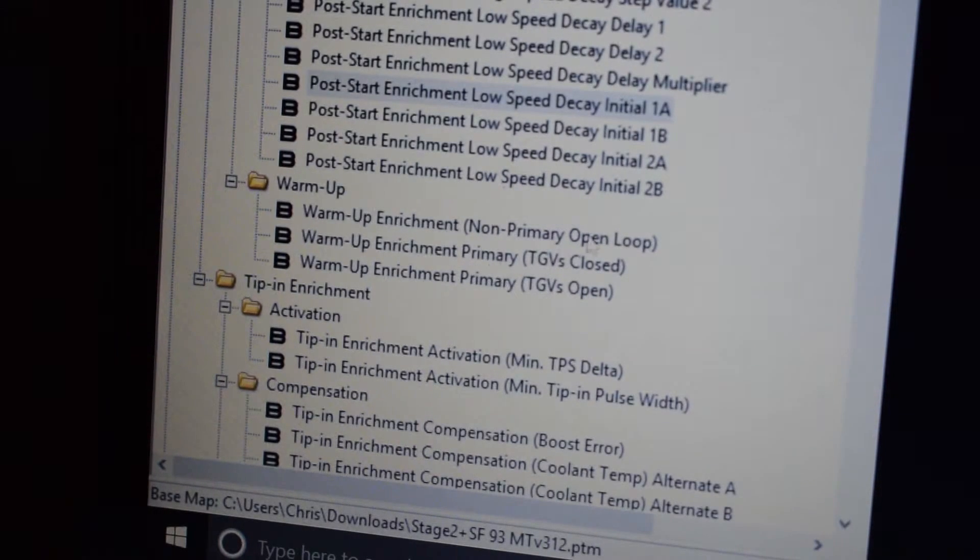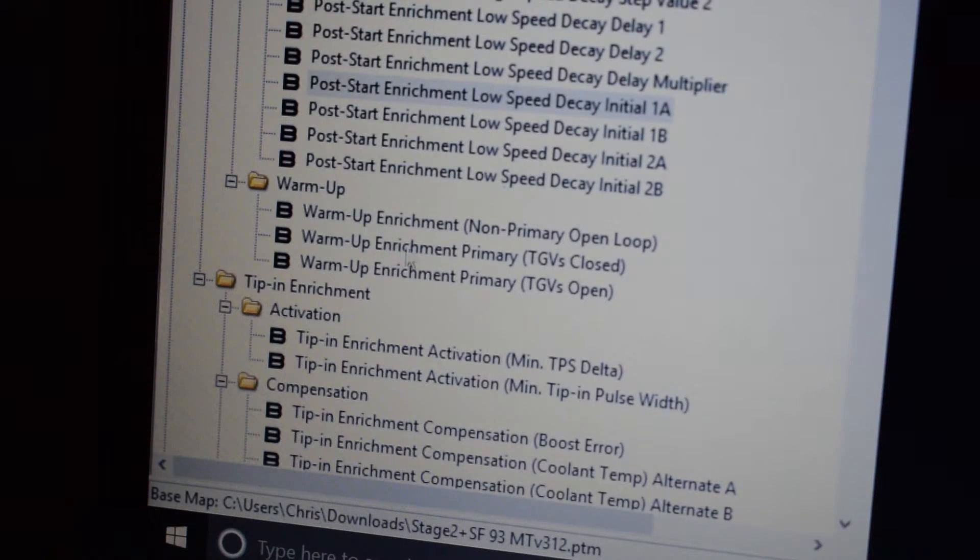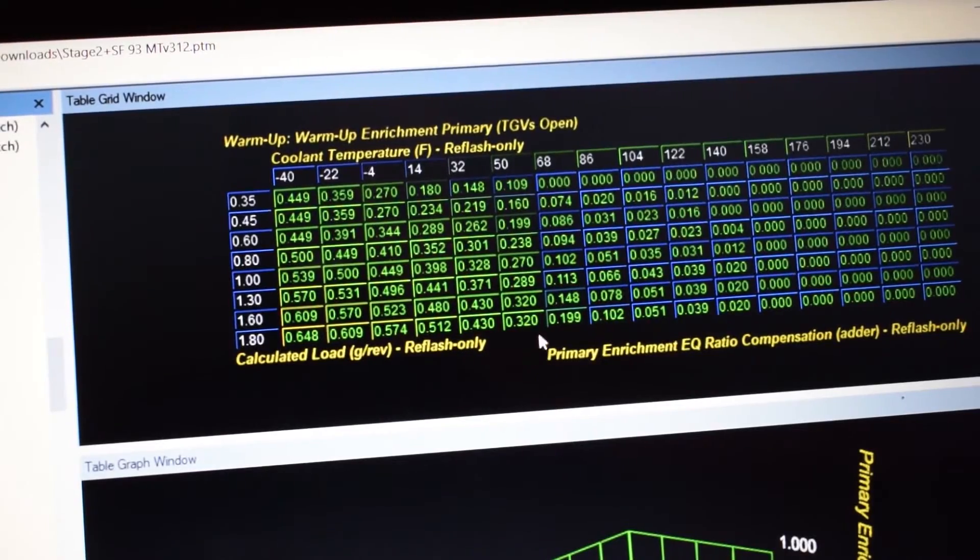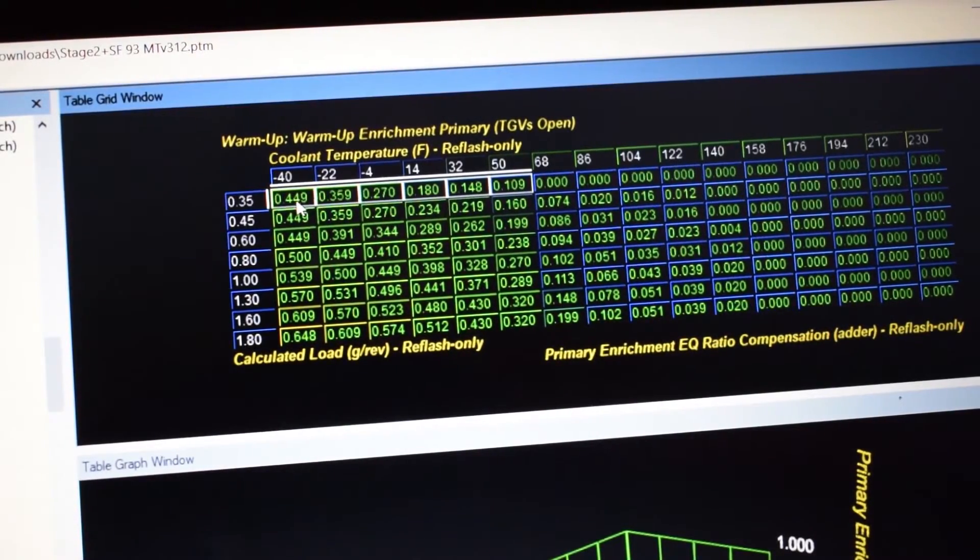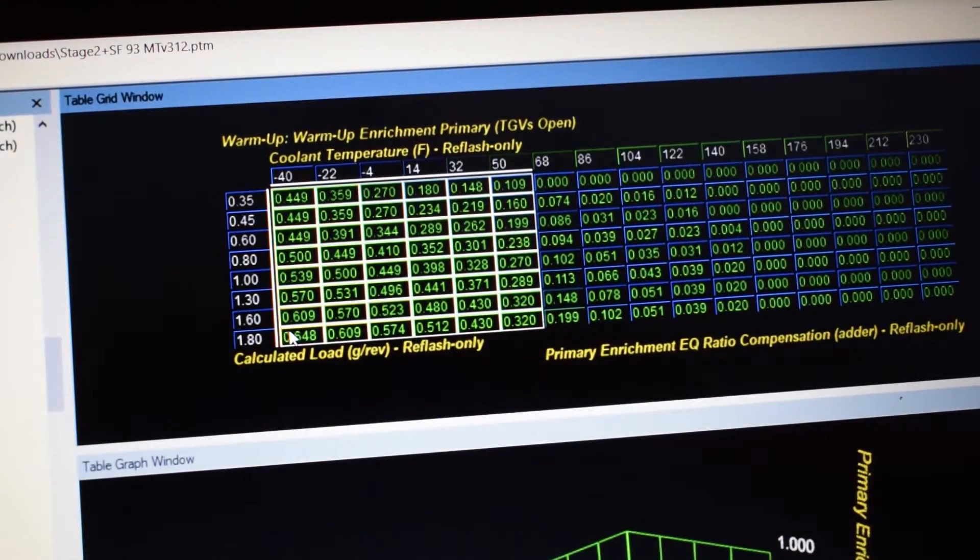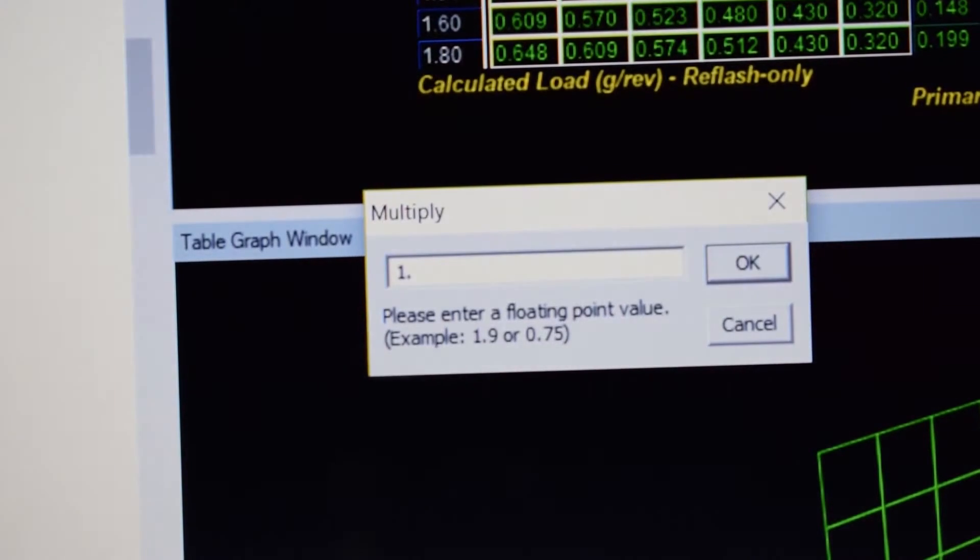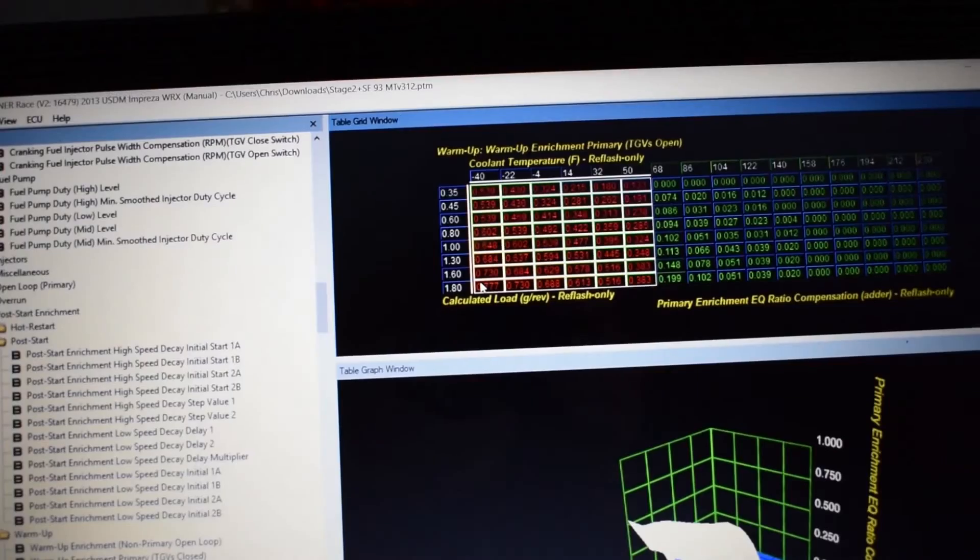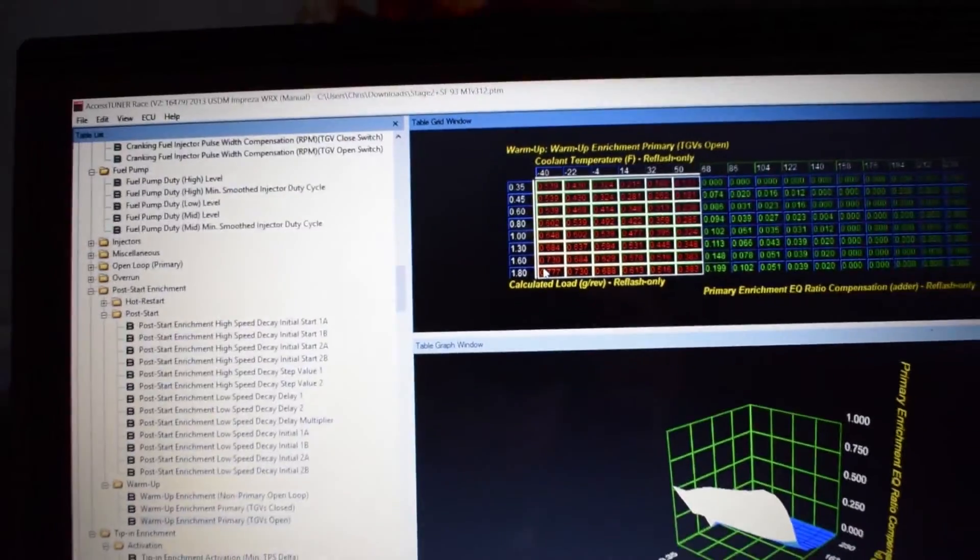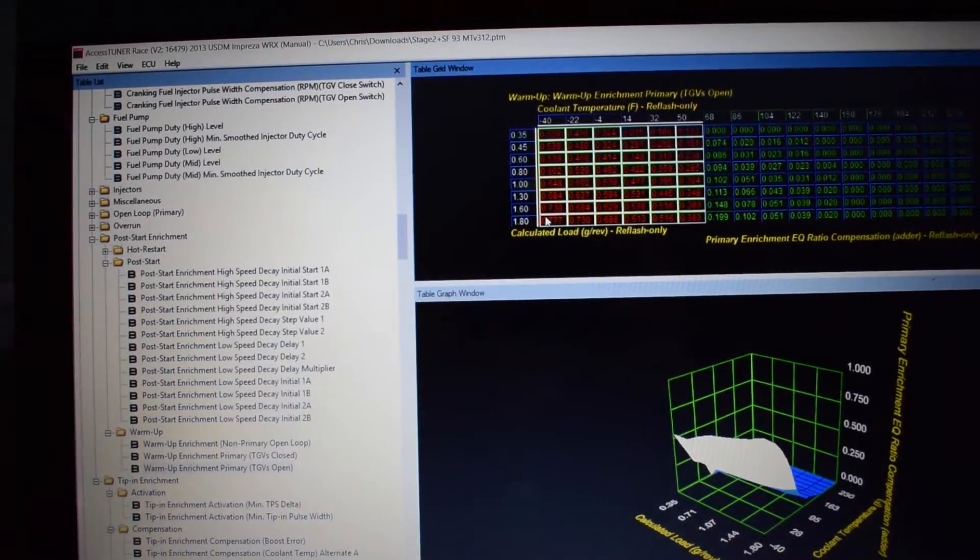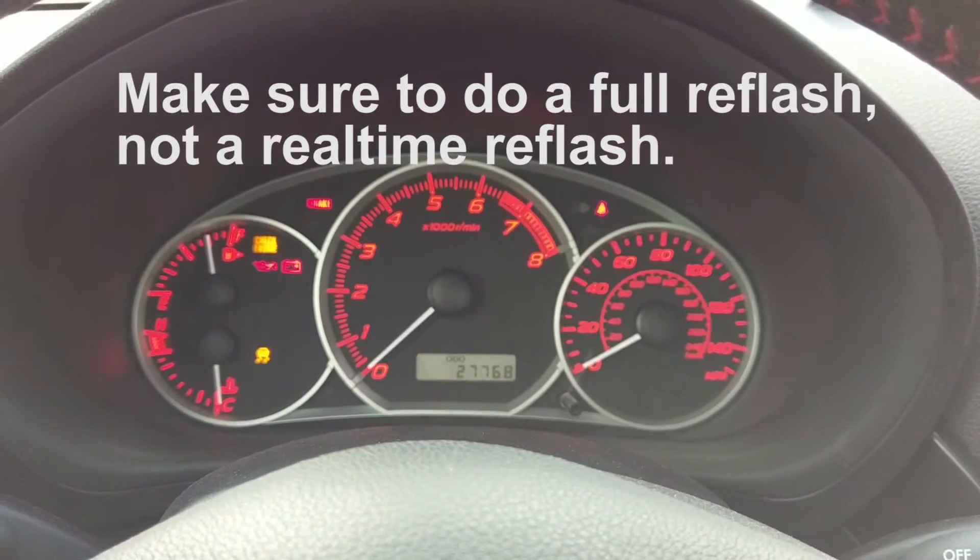After that you're going to want to scroll to the warm-up tables. We're going to start with Warm-Up Enrichment Primary TGVs Open. Highlight from 50 to negative 40 and then all the way down and multiply these values by 20%. Do the same thing with the TGVs Closed portion of the table.